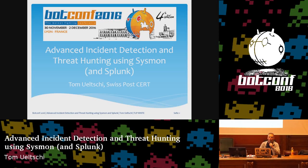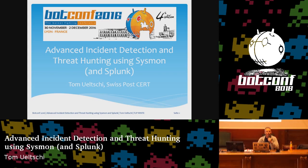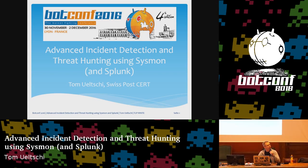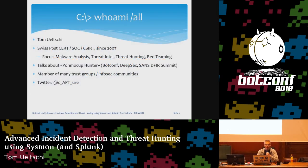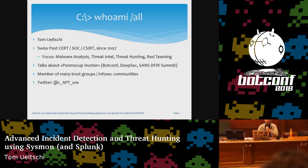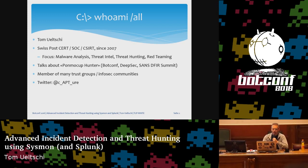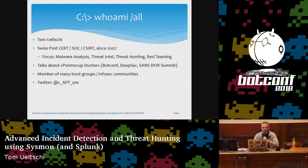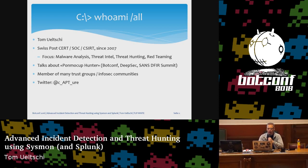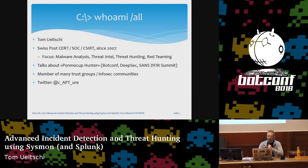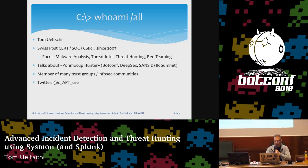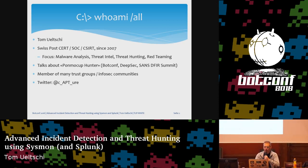Hi, BotConf. Are you all awake? Who is here for the first time? A few newcomers. Who has been here every time? So some people already know me. For the others, my name is Tom Yulci. I've been working for Swiss Post Cert for over nine years. My Twitter handle is on here, so if anybody wants to get in touch, or they can get a card with an email.